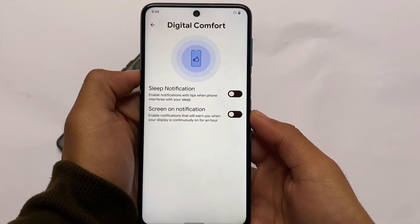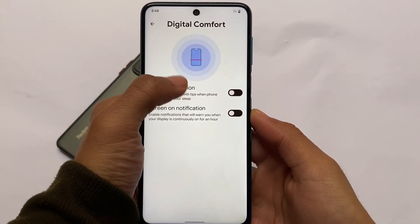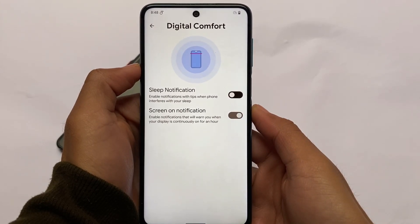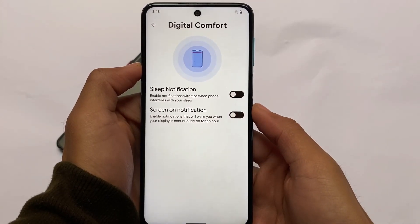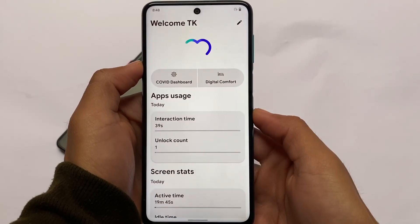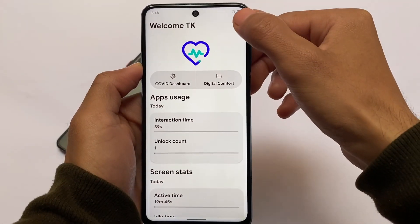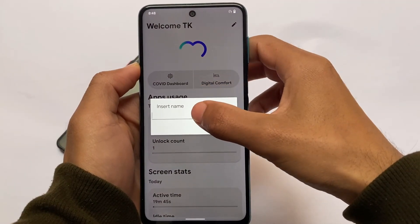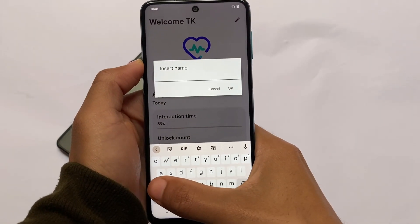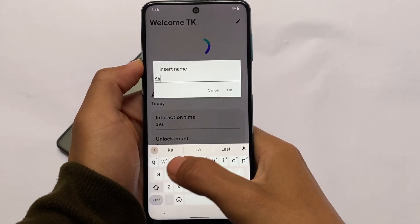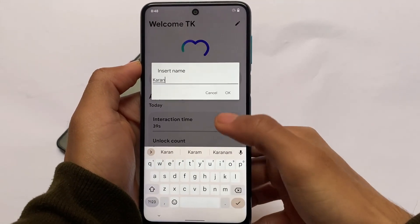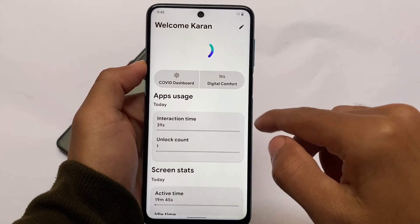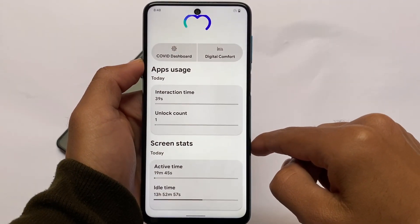We have digital wellbeing options available. If you enable the sleep notification option, it will send notifications with tips when the phone interferes with your sleep via wake locks. There's also a screen-on notification that warns you when your display has been continuously on for an hour. You can also see stats like how much time you've spent interacting with your device and how many times you've unlocked it.